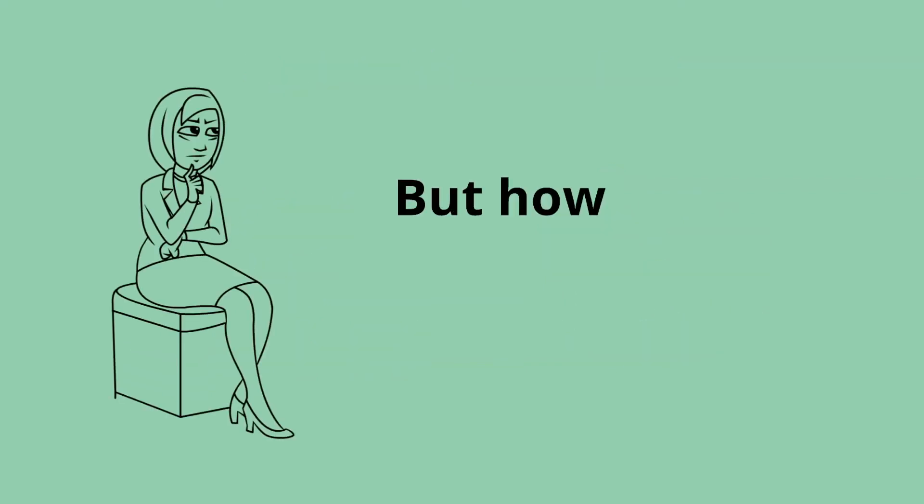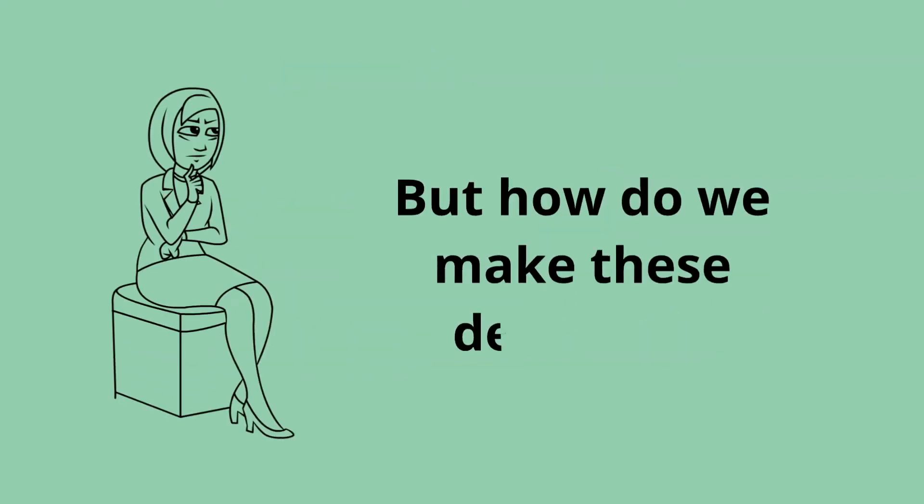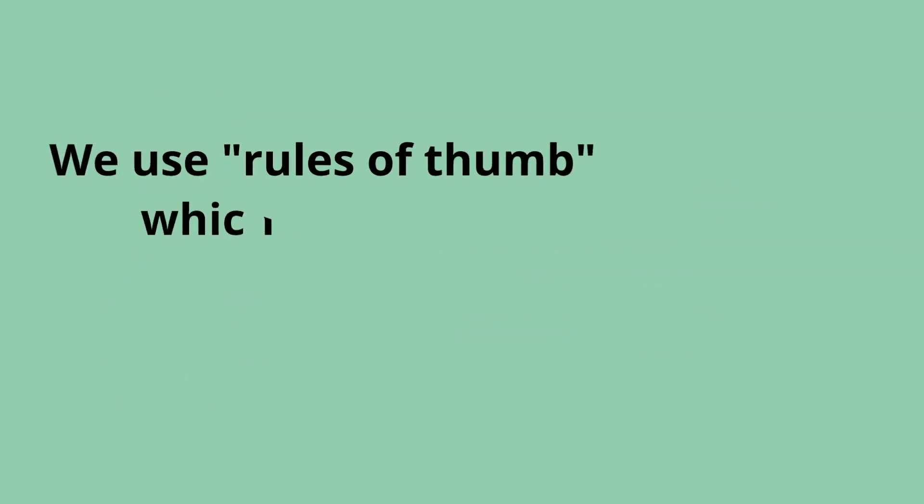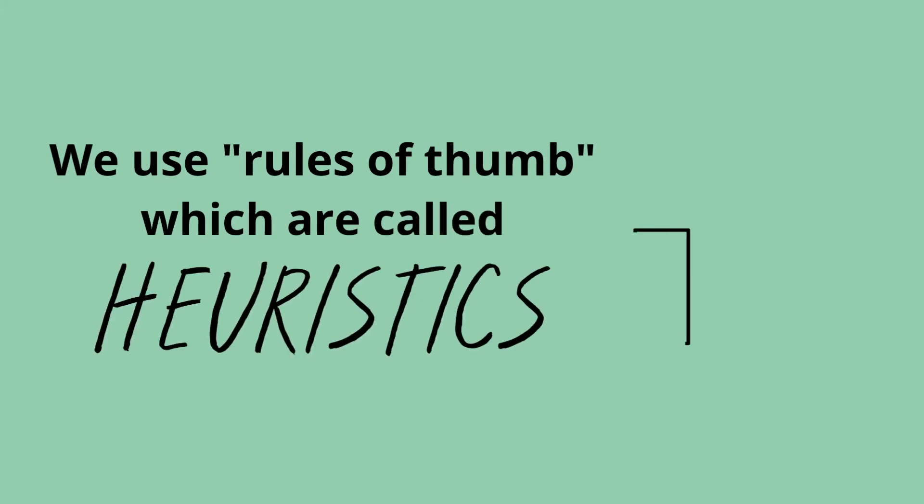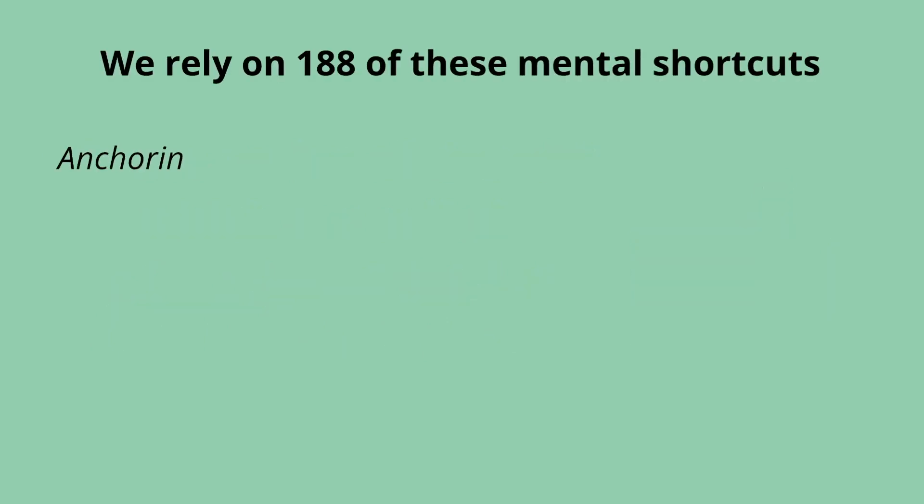But how do we make these decisions? We use rules of thumb, which are called heuristics. This helps us to structure information in ways that we're used to and that are easy for us to process. We rely on 188 of these mental shortcuts.